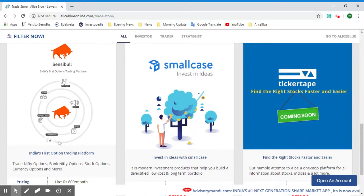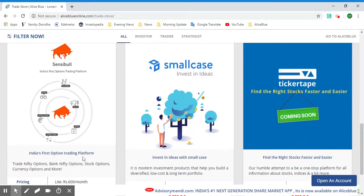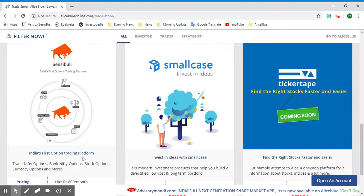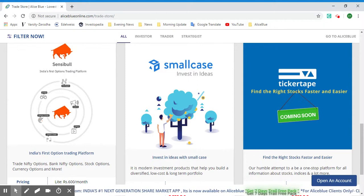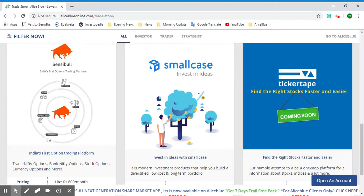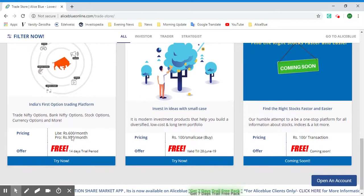Next is Sensible, which is India's first options trading platform. You can have the option of trading in India's Nifty Options, Bank Nifty Options, Stock Options, Currency Options, and so much more.